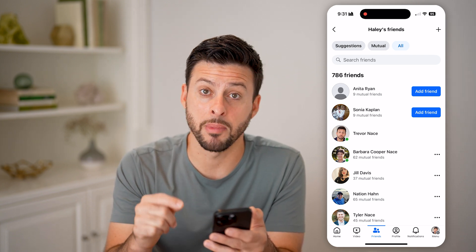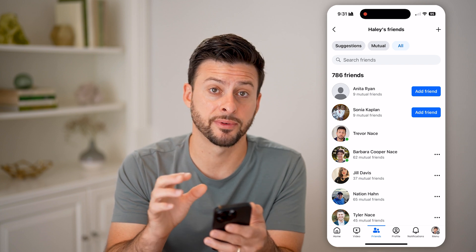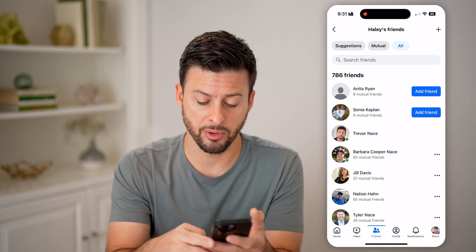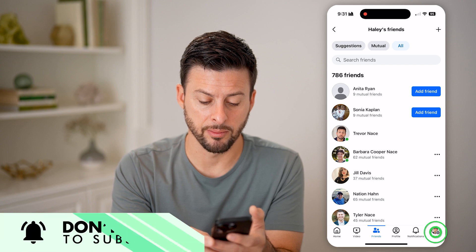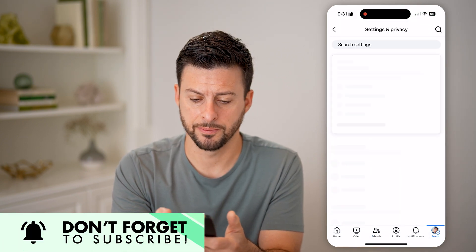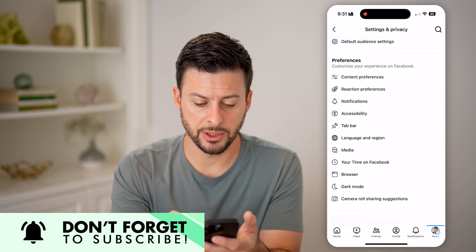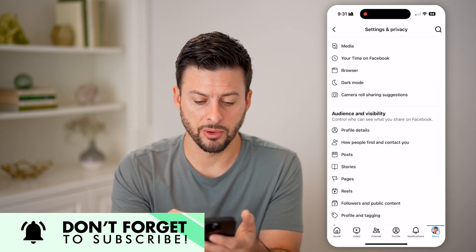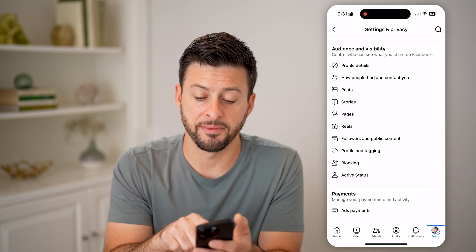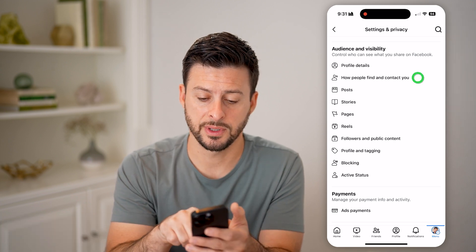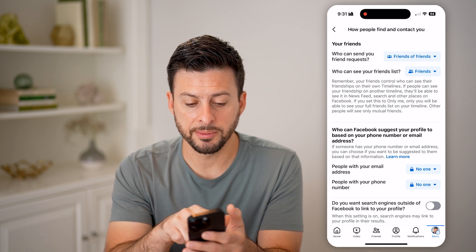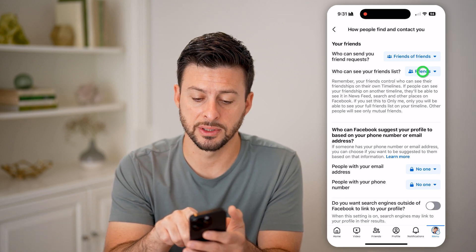However, if I wanted to hide my friends list from this person and everyone, I can do that by tapping on the profile icon at the bottom, and then tap on the gear icon at the top. From here, all we need to do is scroll down. You're looking for 'Audience and Visibility' and 'How People Find and Contact You.' Tap on that. Now, you can see the second option here is 'Who can see your friends list.'